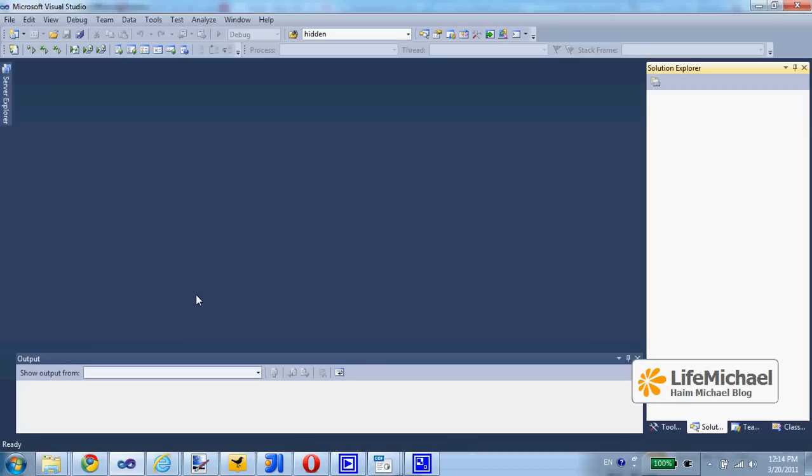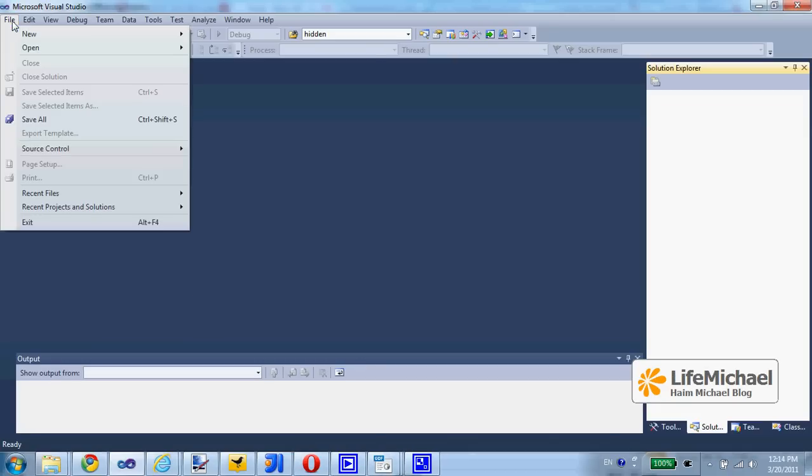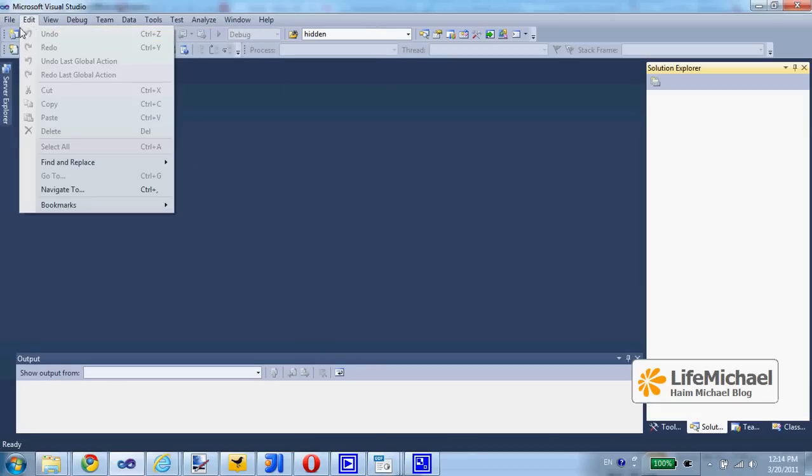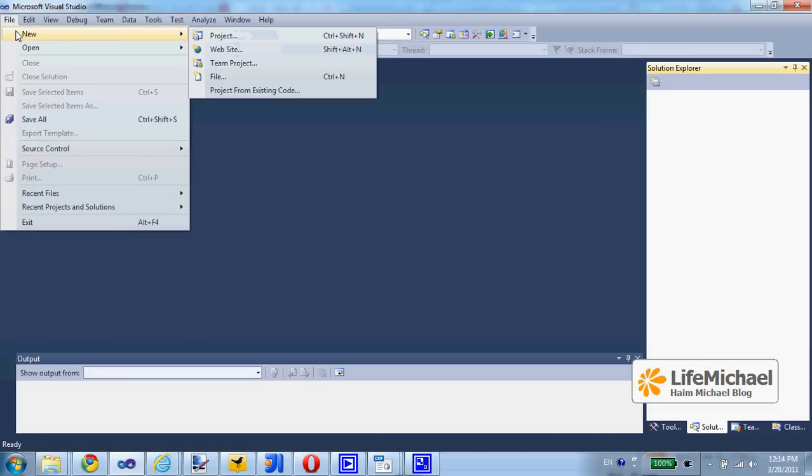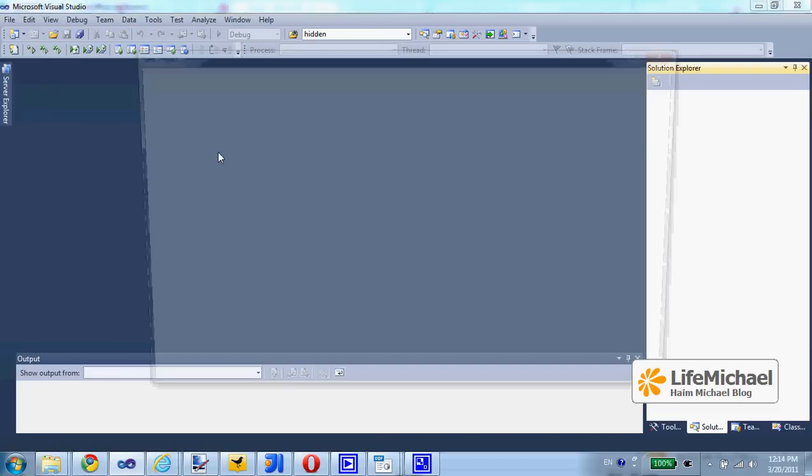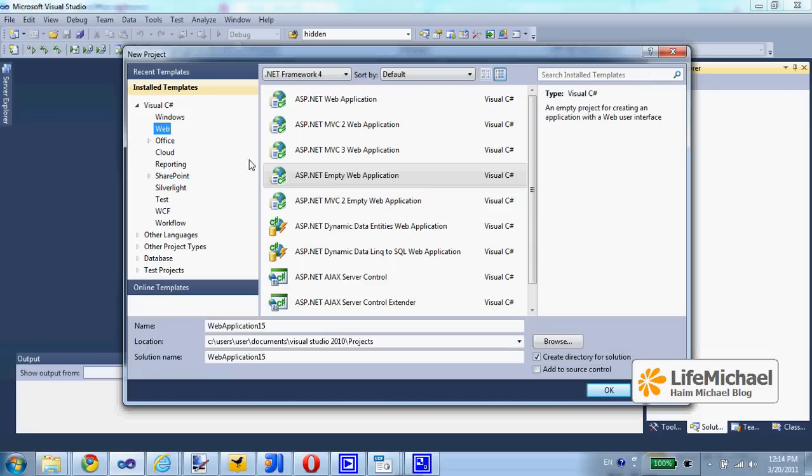When using Visual Studio, we can select File, New, and specify that we want to create a new ASP.NET empty web application.